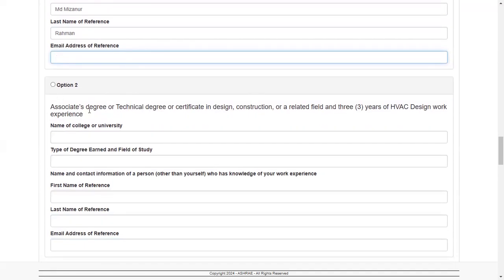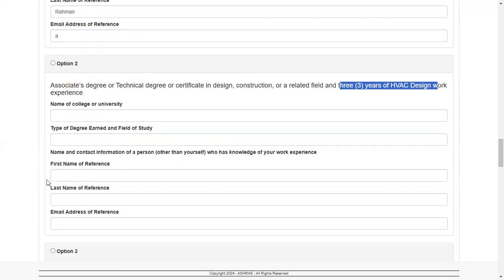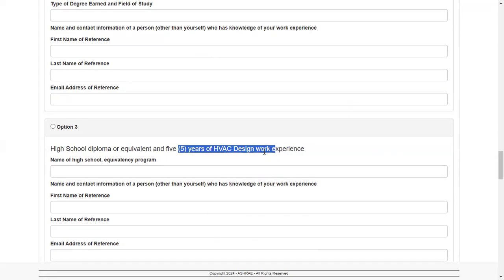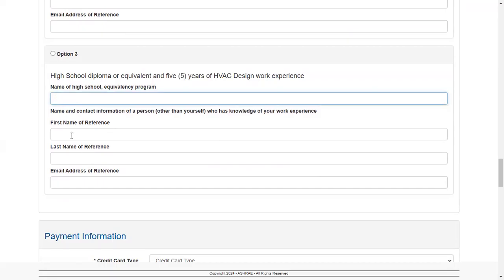Option two is associate degree or technical degree or certification design. If it's applicable for you, in that case you're going to need three years of HVAC design work experience. Again, in the same manner you have to put your reference name. And if you have a high school diploma only, then you're going to need five years of design experience. In the same similar fashion, you have to put the name of your school and your reference.